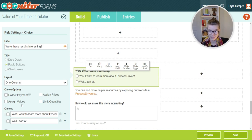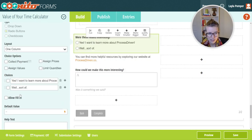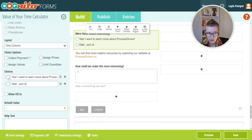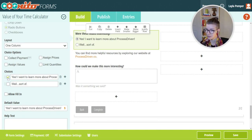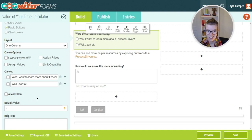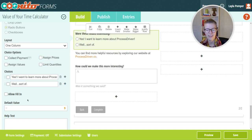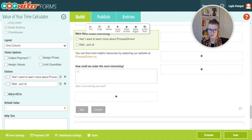Another fun feature — and most importantly, you can have things pre-checked. So maybe you just want to by default say 'yes, I want to learn more about process driven.' You have a lot of really fun ways, and you can also do fill-in to just really make a sophisticated form using Cognito.